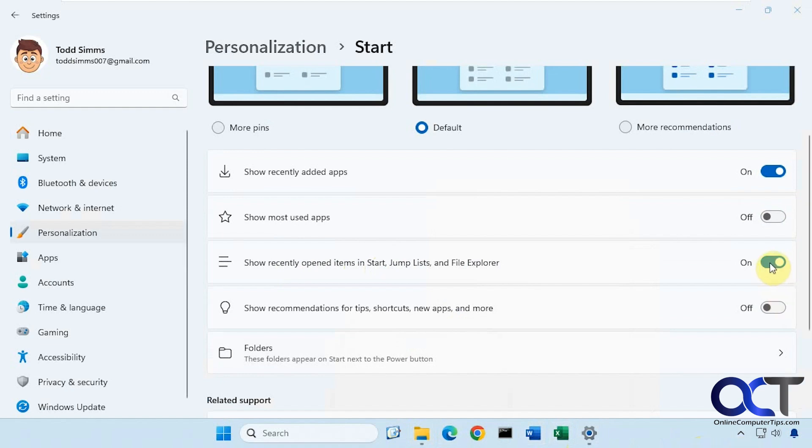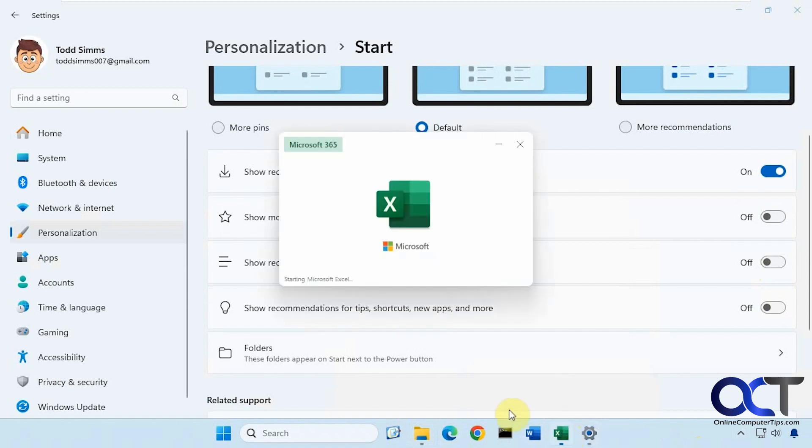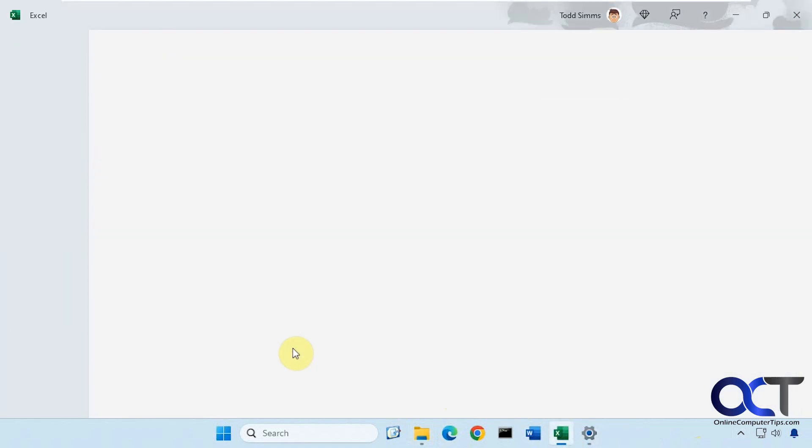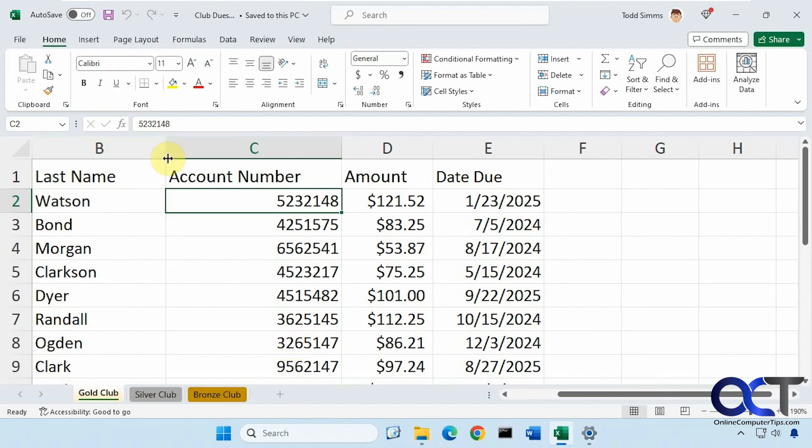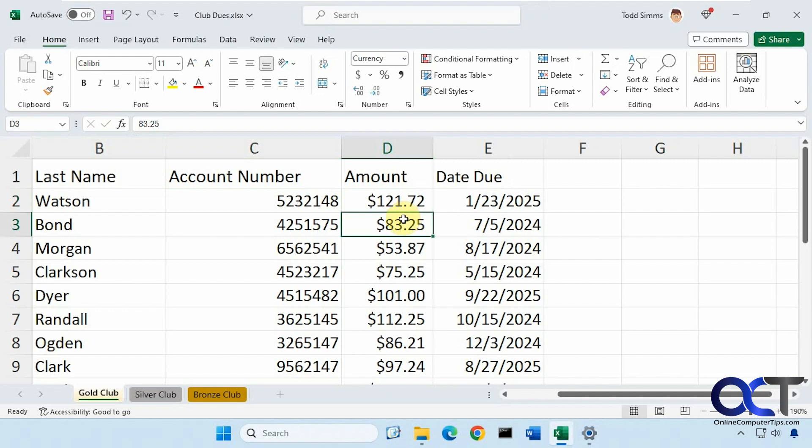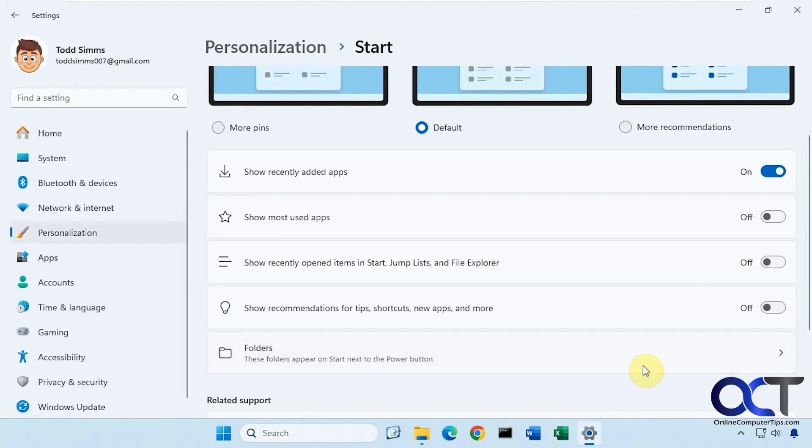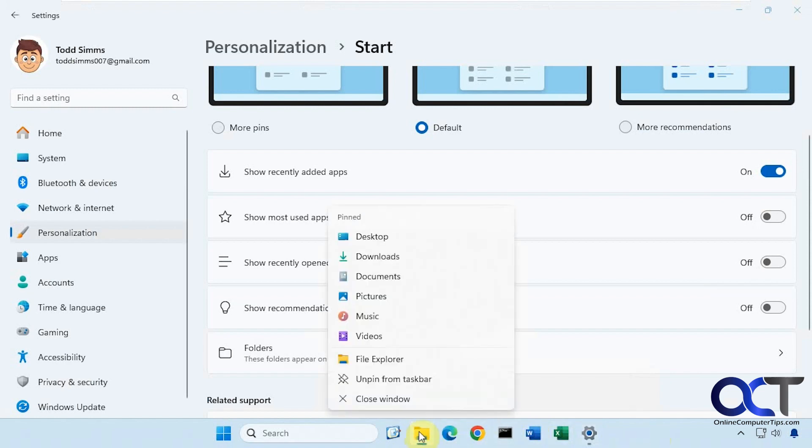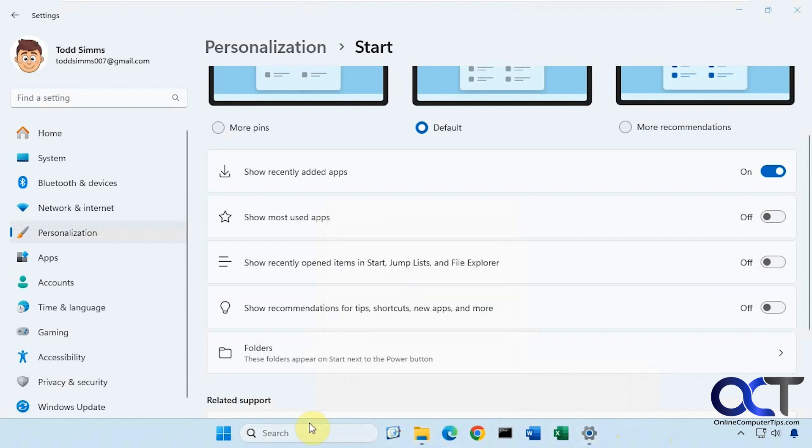So if I turn this off, now when I right click, there's nothing there. So if I open it, open this file here, let's say I make a change, save it. It's still not going to show up in the list and same here. File Explorer still has the defaults, but if it did have any other folders, they would have been cleared off as well.